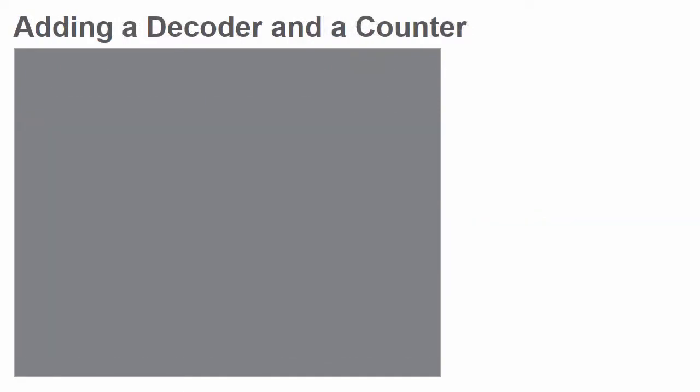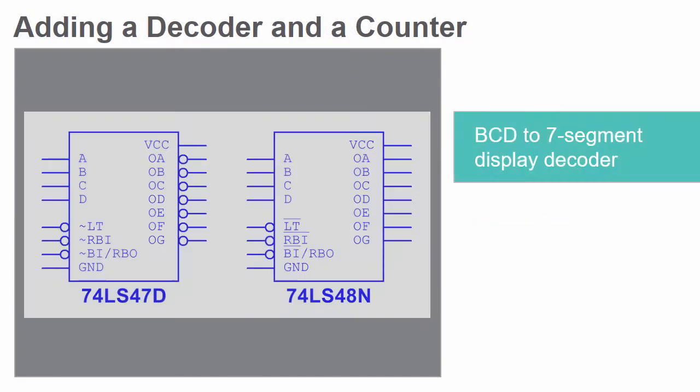Then you will research two different types of BCD to seven segment display decoders existing in Multisim and determine which is most appropriate for our purposes.